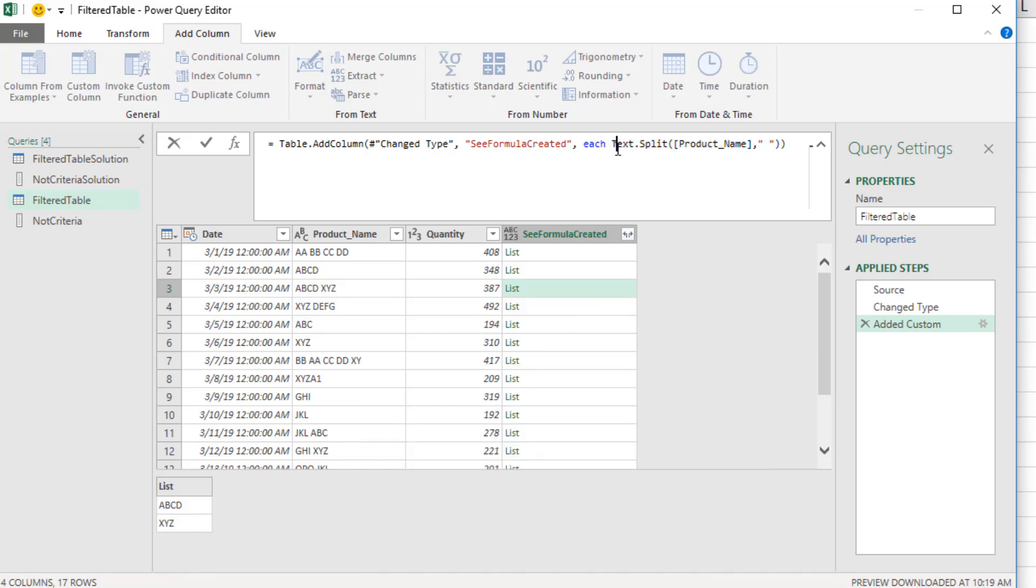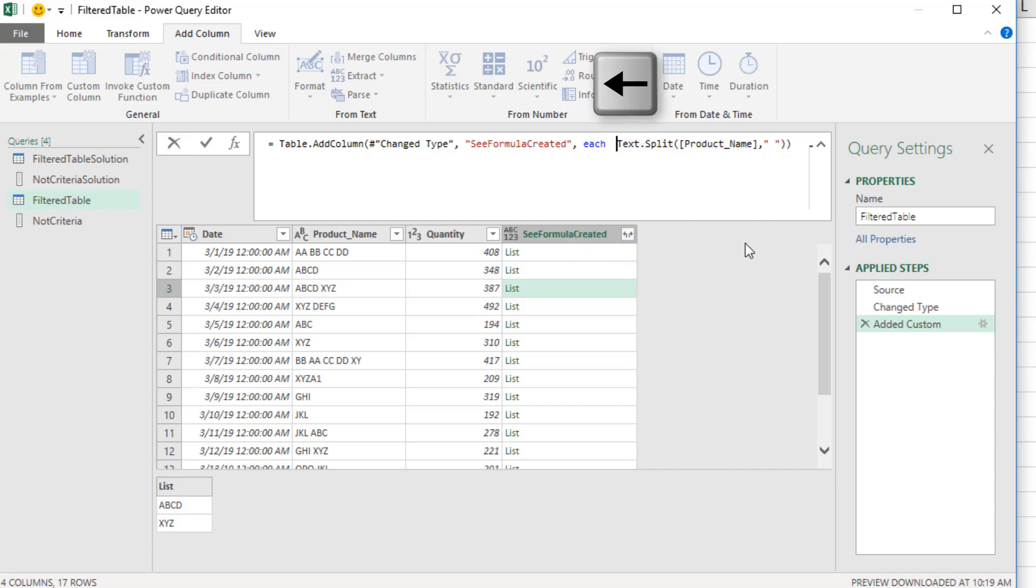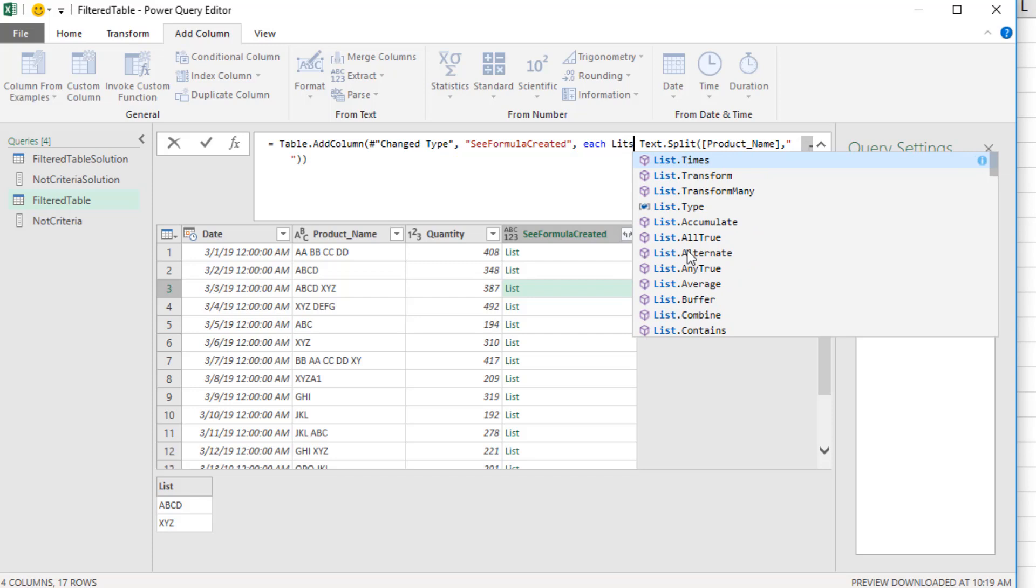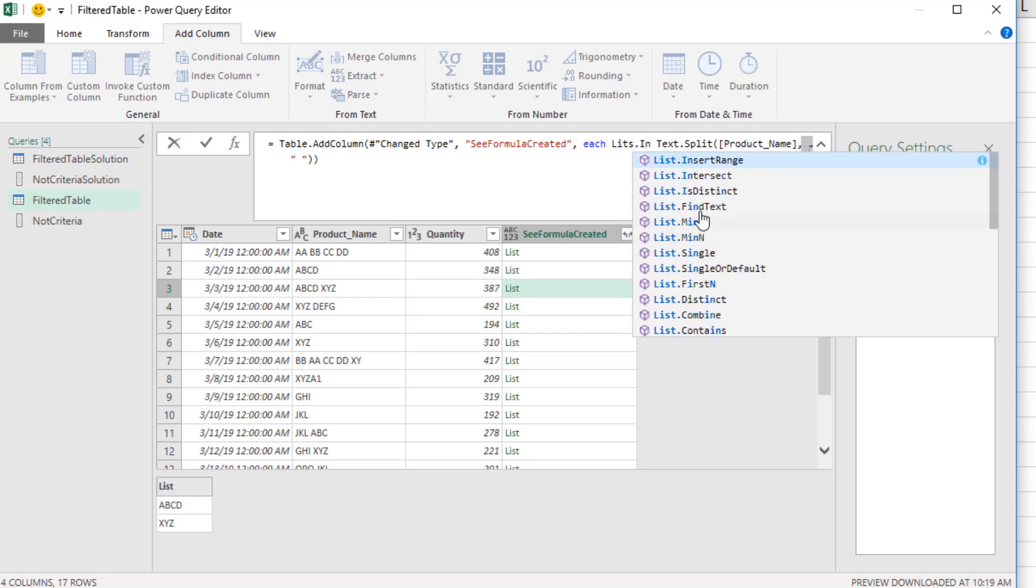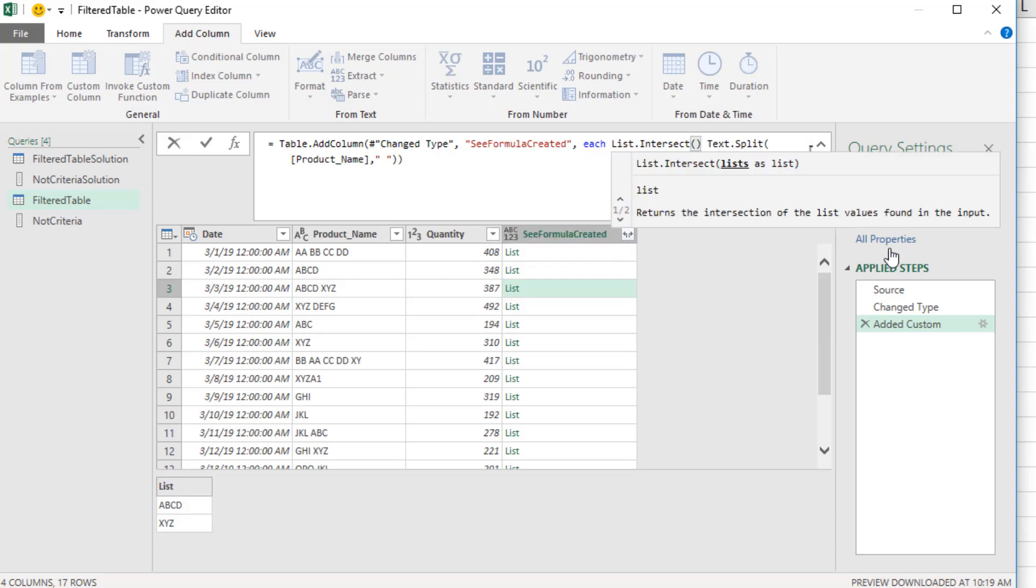So now up here in the formula bar after each, actually watch this. I'm going to type a space and then back arrow, because the IntelliSense doesn't work if the cursor is touching some function in front of it. And we're going to say, hey, list.intersect. And there it is. I can see it in the dropdown, down arrow, tab. Open parentheses, delete, delete. IntelliSense is kind of tricky there.